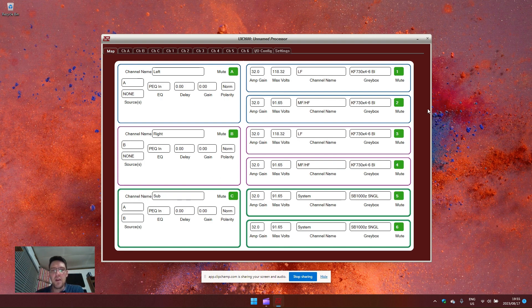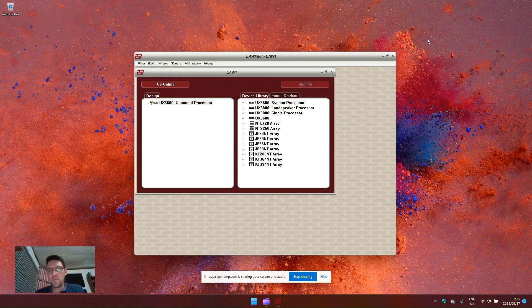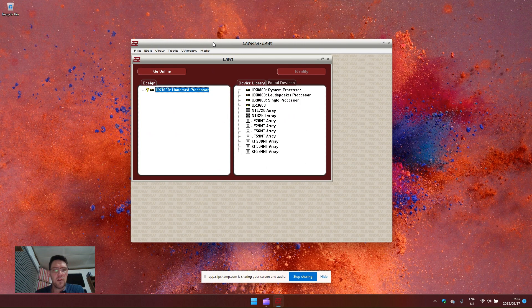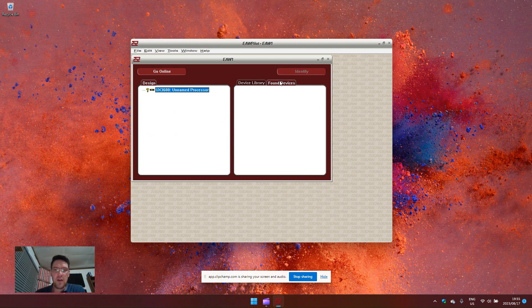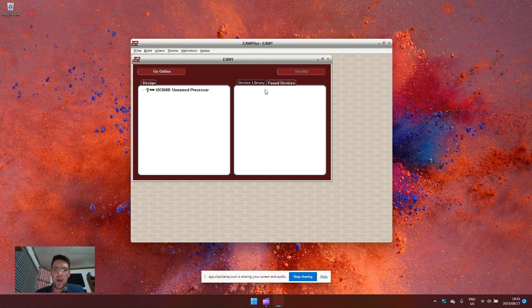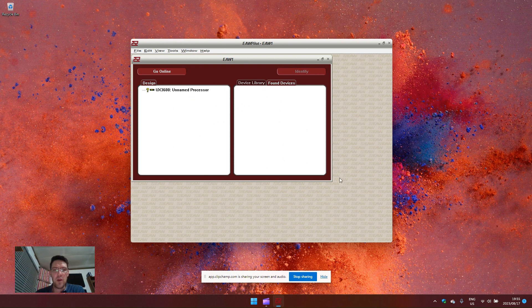If I want to duplicate these settings onto another processor, in this window, if I have another found device, I can grab it and drag it on top of this device. A little pop-up window will appear that will ask you to either write the settings to the device or read the settings from the device.